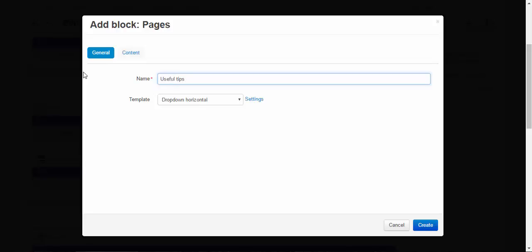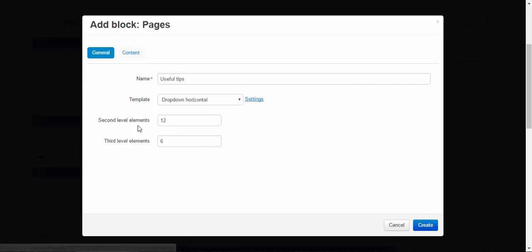Let's write useful tips. Settings. Second level elements. Third level elements. Okay. Create.